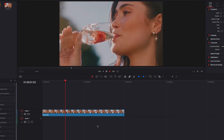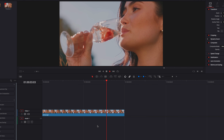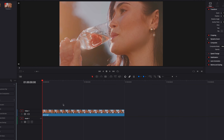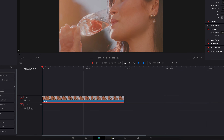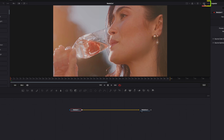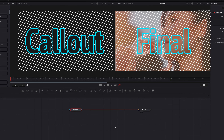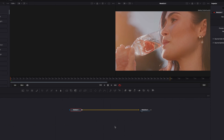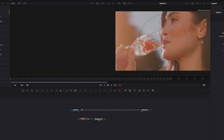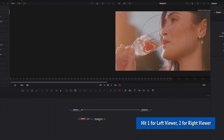We have our four-second clip here, and the first thing we're going to do is to take it directly to the Fusion page. Here we're going to start by changing the viewer to dual screen, which will allow us to view the callout design and also the final output at the same time. Let's start by bringing a background node into the node editor, and also bring in an ellipse masking node, connect the masking node to the background node, and then project the background node onto the left viewer.